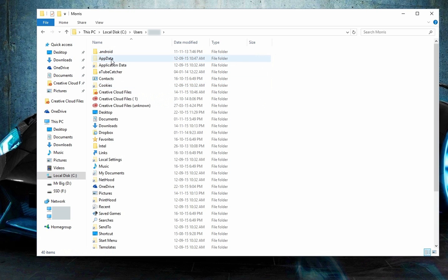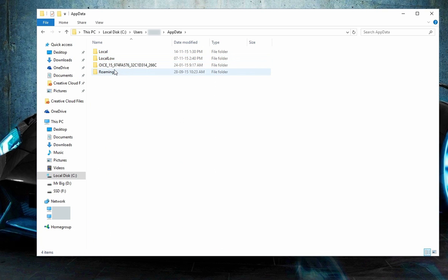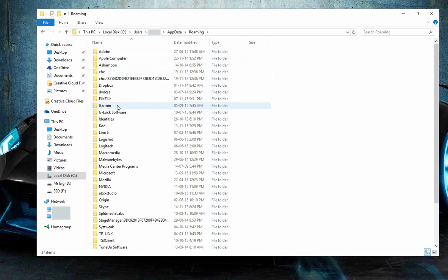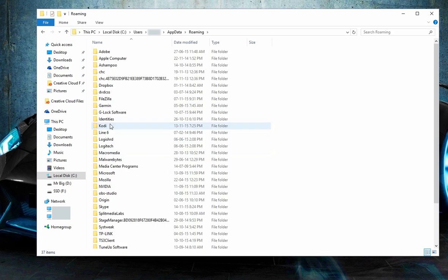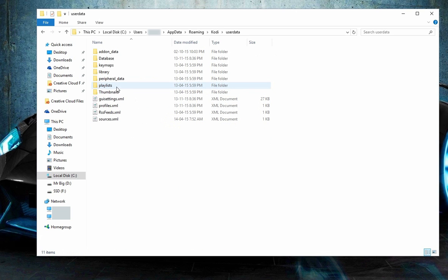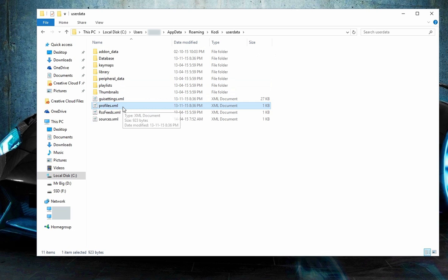go to your app data, go to roaming, then look for Kodi. What you want to do is go to the user data here and delete this profile.xml file. That should fix your problem. However,